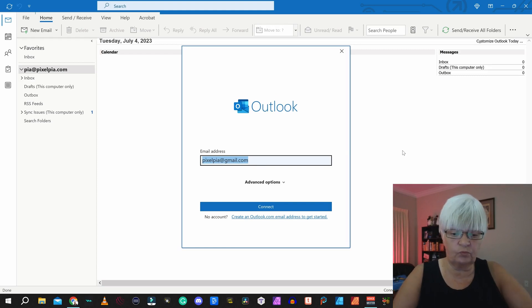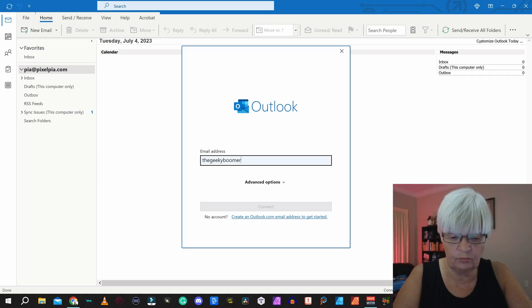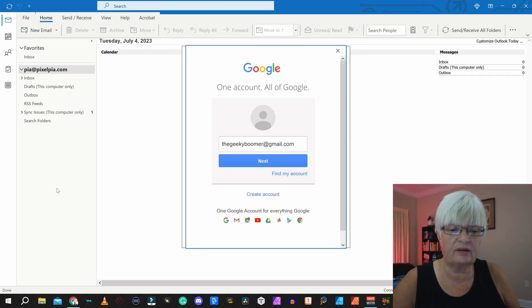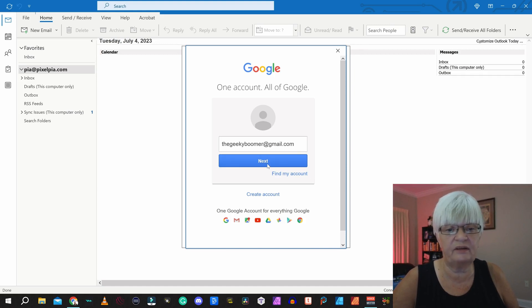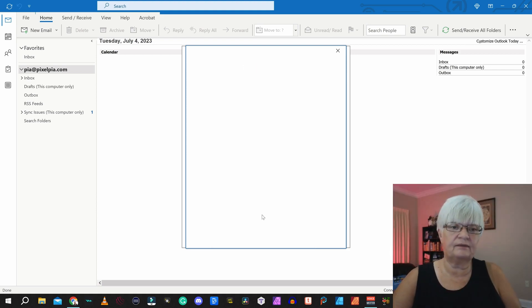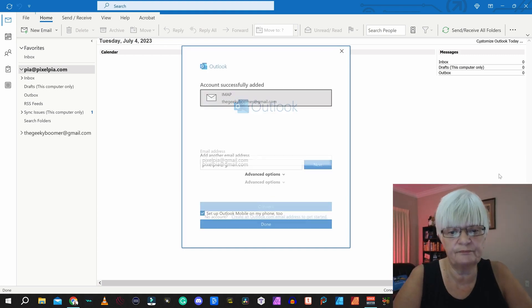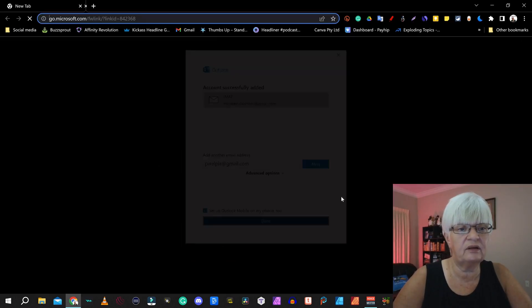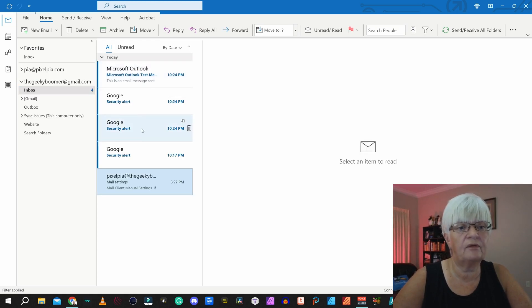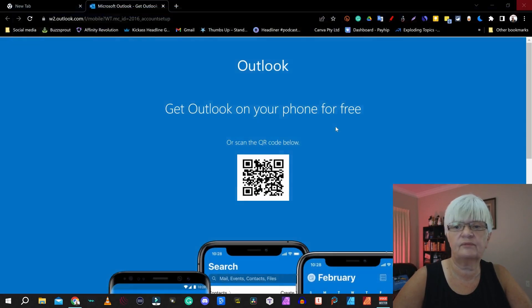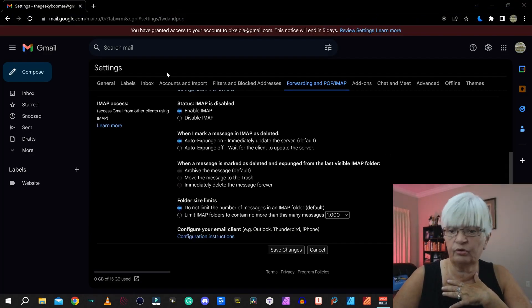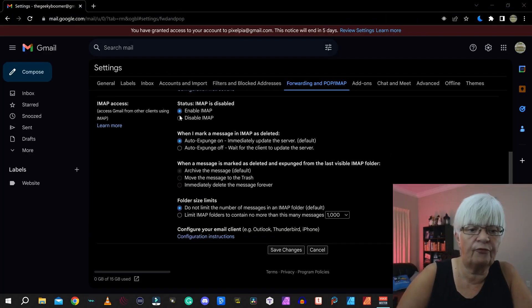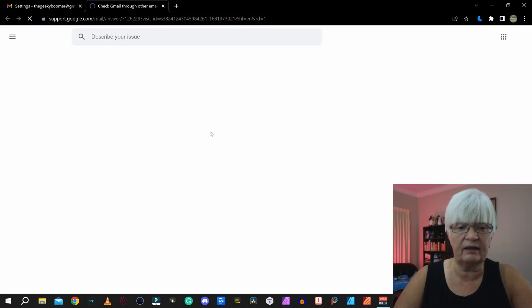We write the address, thegeekyboomer at gmail.com. And it wants us to log in. So we have the address. And then we have to enter the password. Sign in. I am going to allow all of this for now. And here we have the account. And as you can see here, we have all the things that we had in our account.